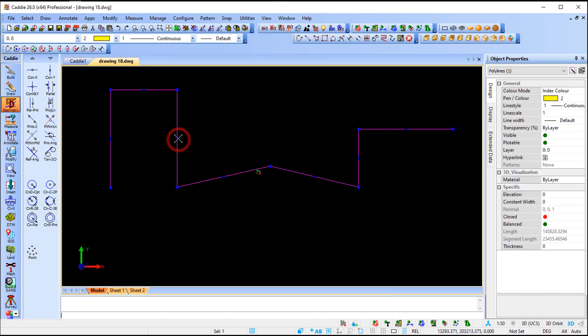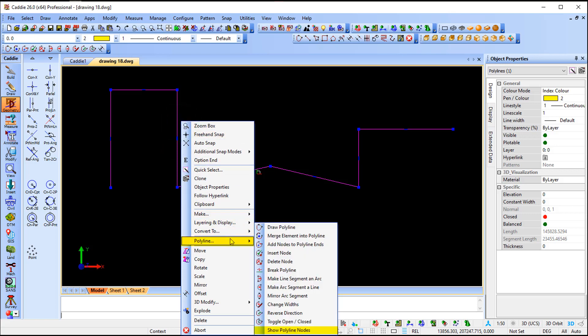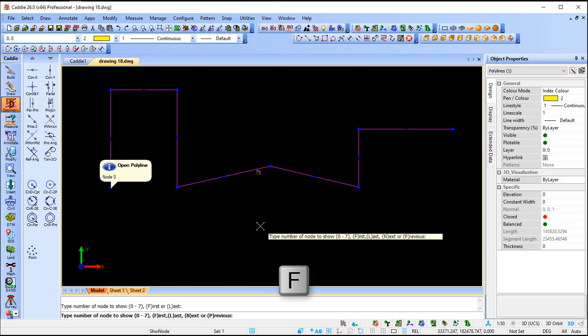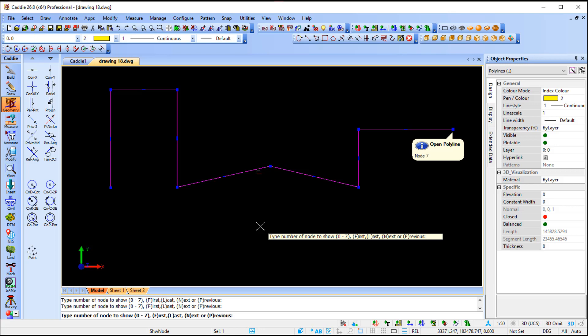We're going to select the polyline, right-click, go to polyline, and you see this option - it says 'Show Polyline Nodes.' At the moment, as you can see in the command line, it says type number of node to show, 0 to 7, F for first or L for last. I'm going to start off with F for first, then press N for next: node one, two, three, four, five, six, and seven.